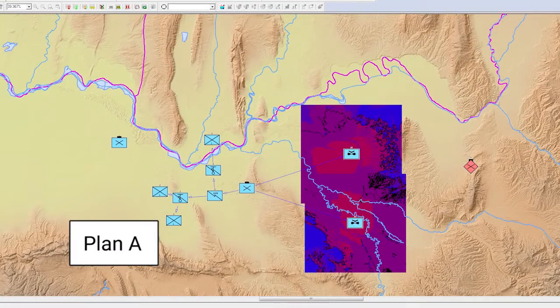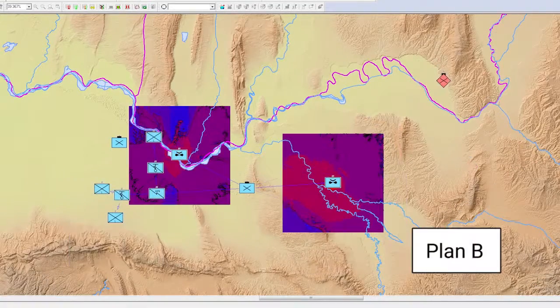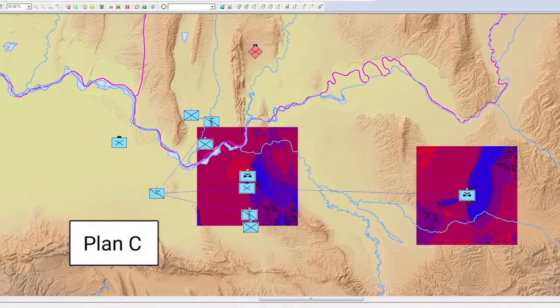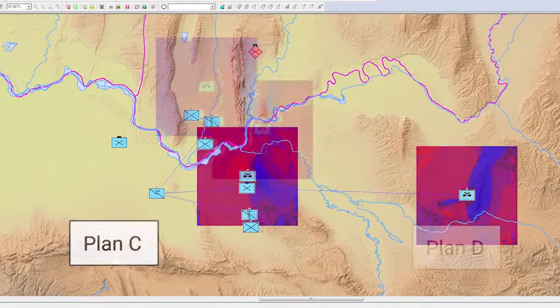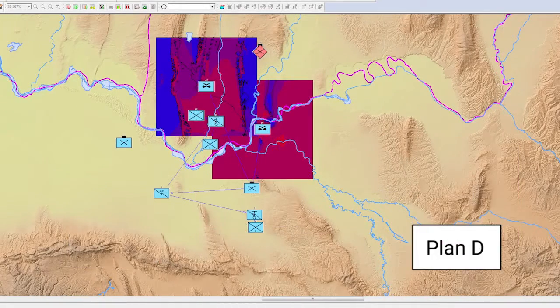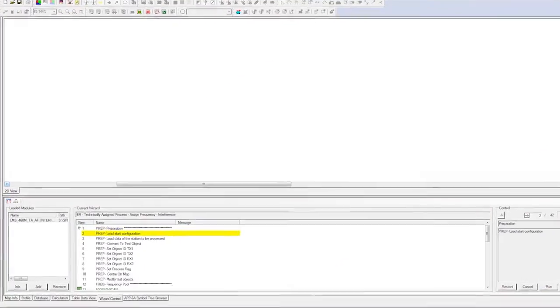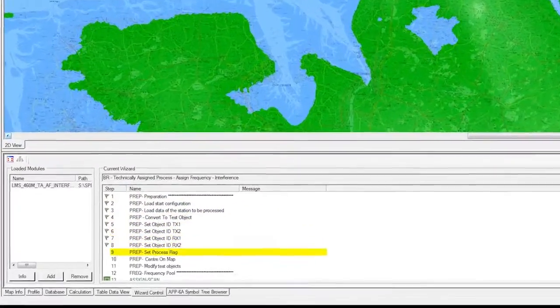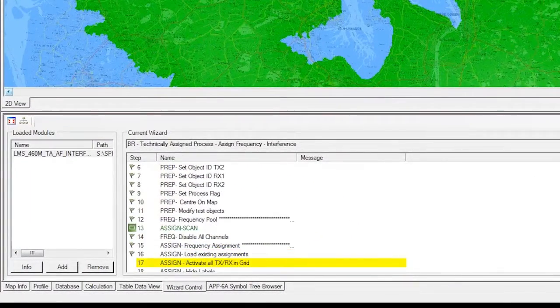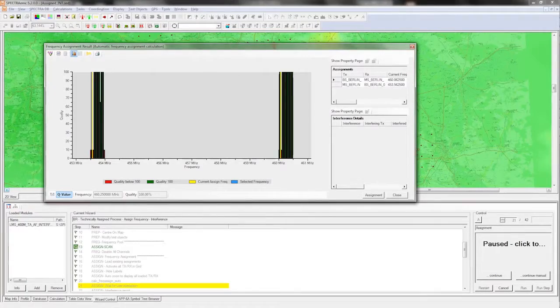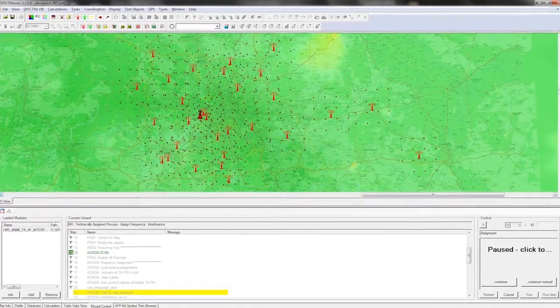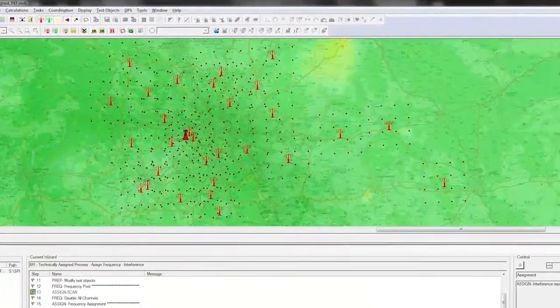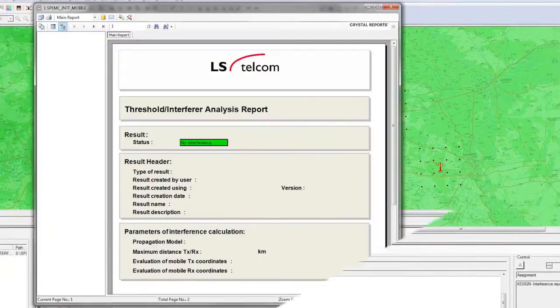Situational awareness can be maintained by simulating the impact of multiple what-if assignment scenarios. During missions or crisis management, when promptness is an issue, Spectrum Mill performs automatic interference analysis with predefined process flows.